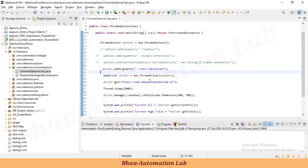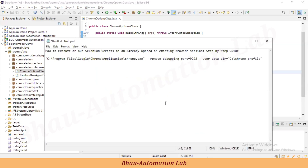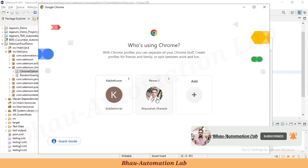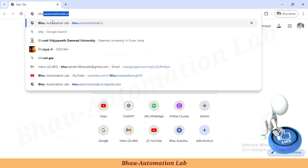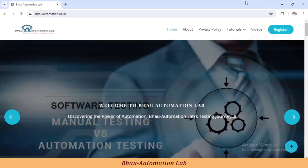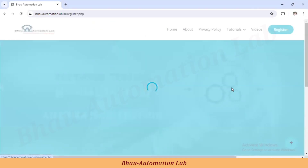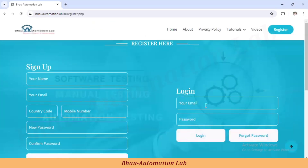In this video we will learn how to execute or run our Selenium script on an already open or existing browser session. For example, let's say I have opened the Automation Lab website in the browser and I have logged in using my login ID and password. Next time I don't want to log in again and again.